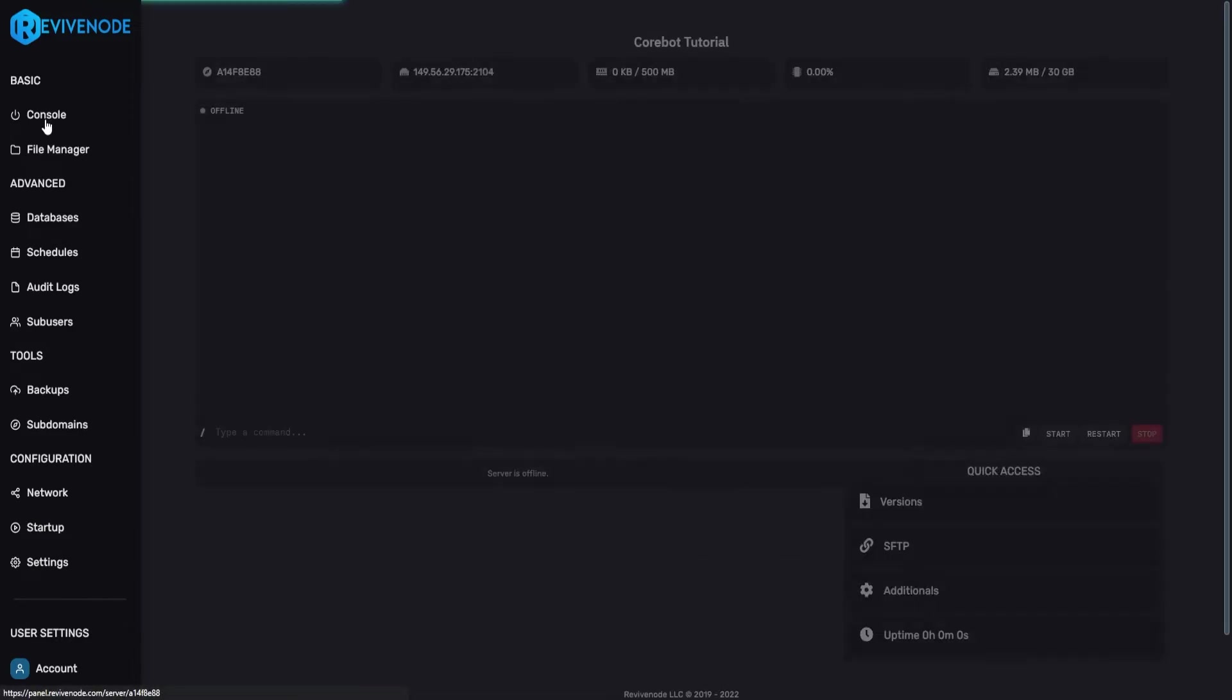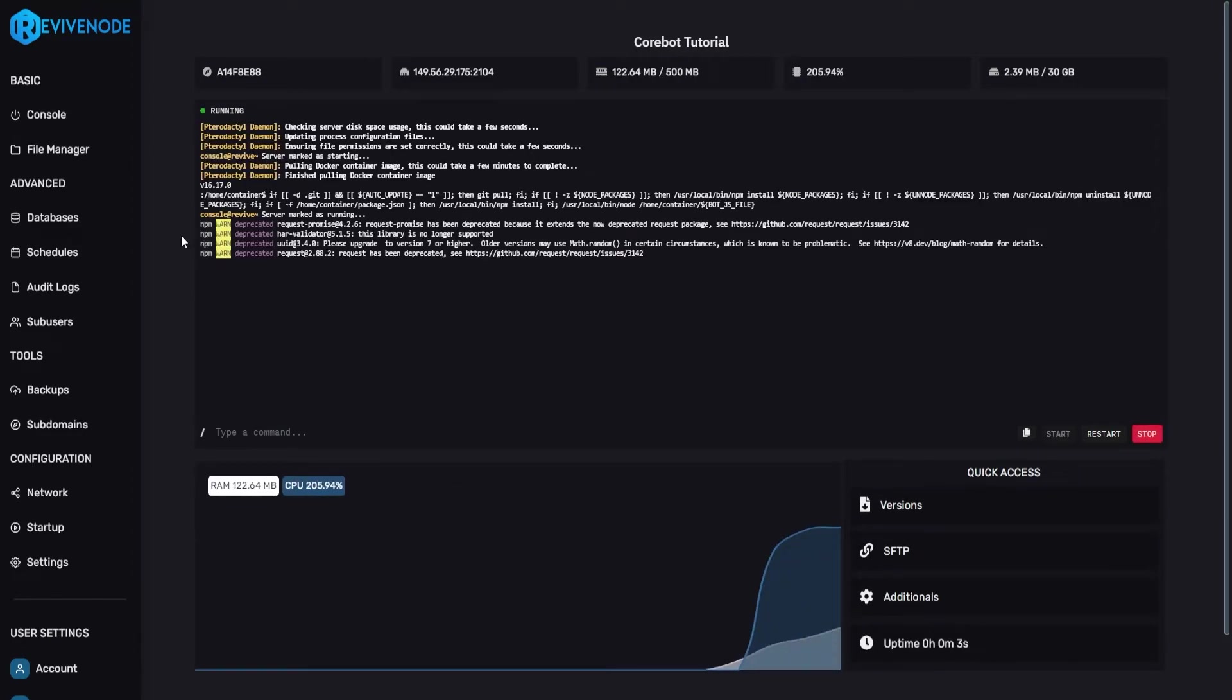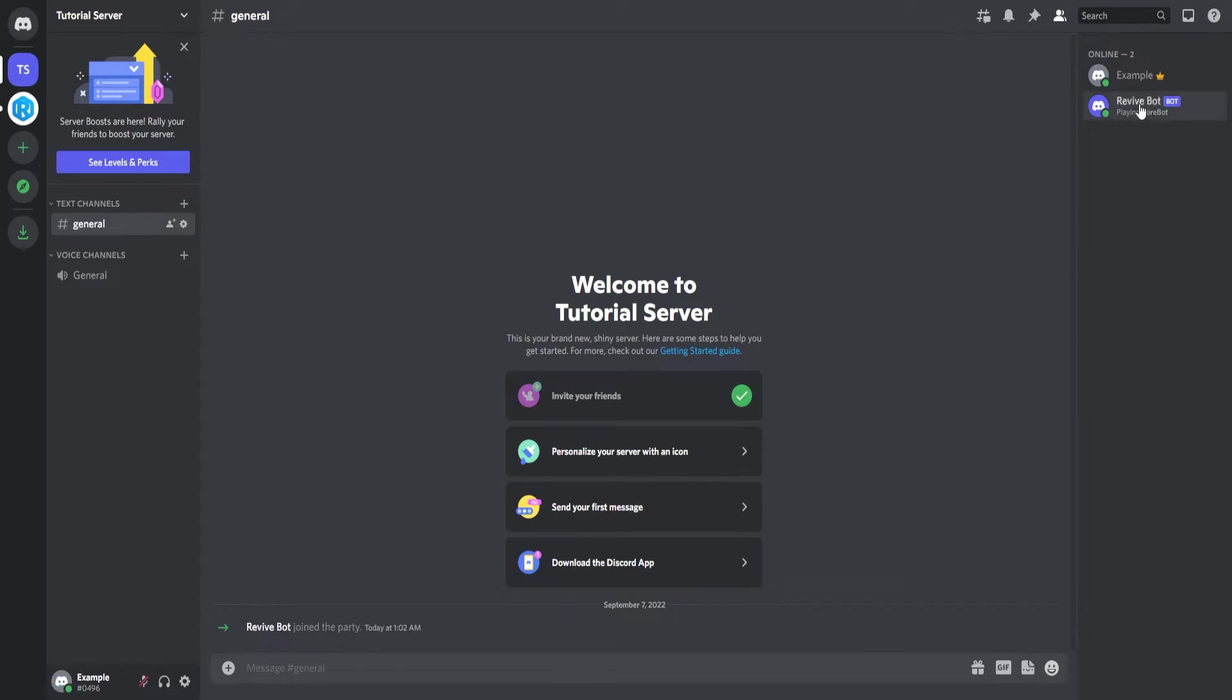We can go back into console and we can click start. Give it some time and allow all the files necessary and modules to be created for the bot and just like that our bot has successfully booted up and it's online.